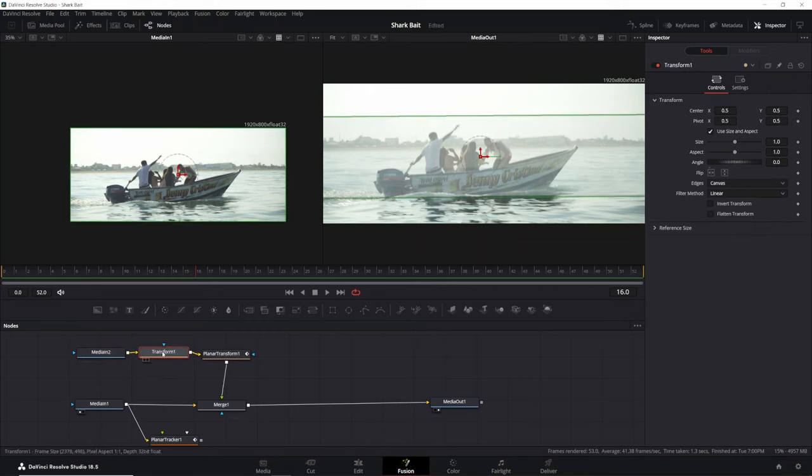This is how our final shot looks. You cannot tell there used to be a shoreline and a city behind the actors — it looks like they're truly out in the middle of the ocean, just as the film requires. That's it for this tutorial. If you enjoyed it, leave a comment below and let me know what you'd like me to cover next. Don't forget to subscribe, and head over to tomantosfilms.com to subscribe to my newsletter. My name is Tom Antos — see you in the next video!